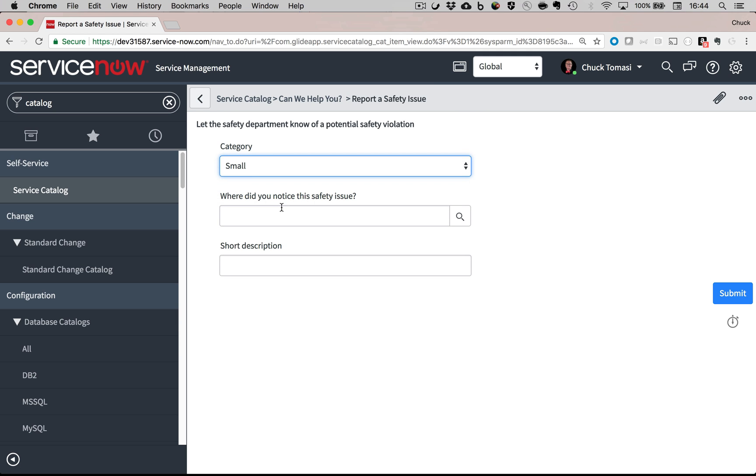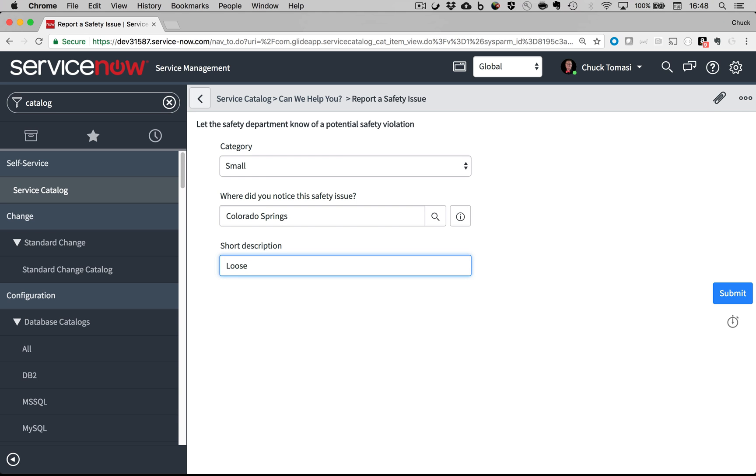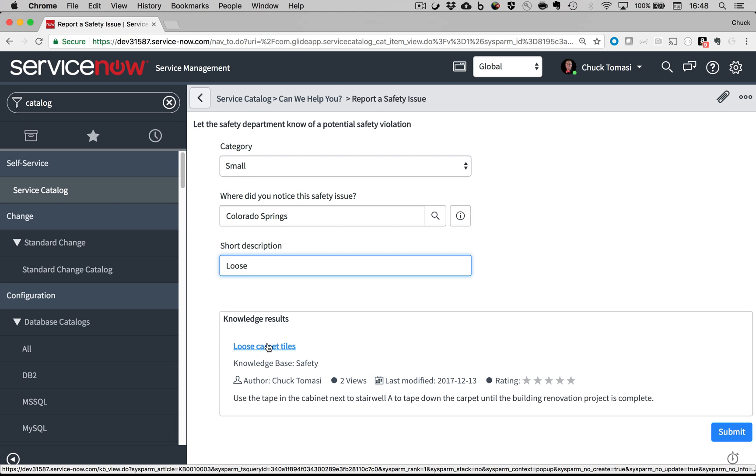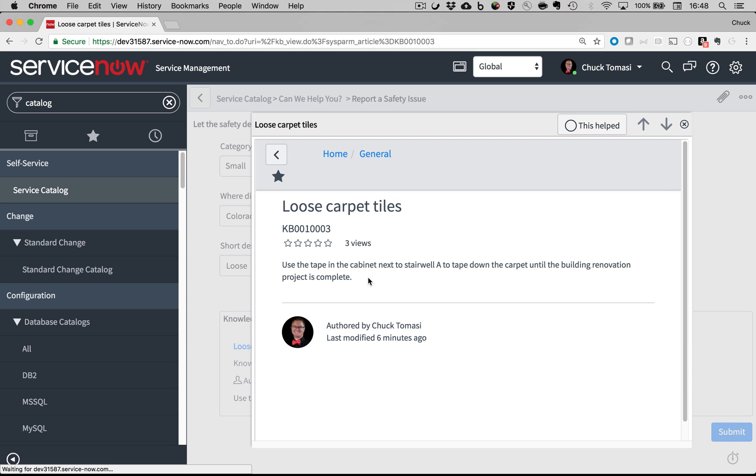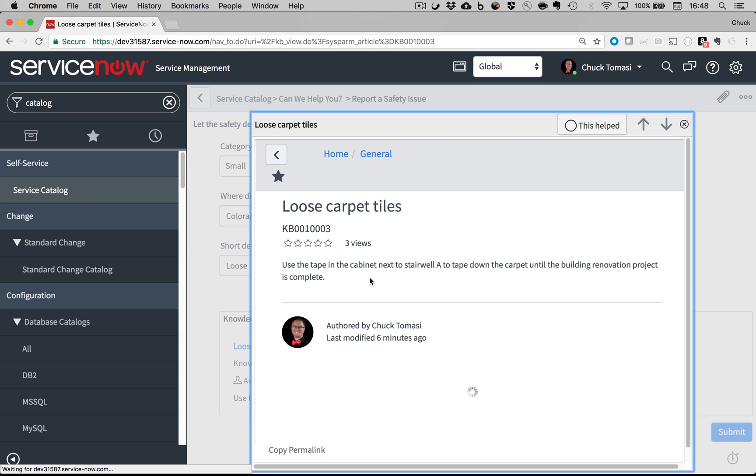Here's our record producer to report a safety issue. And as I fill in the fields, when I get to short description and begin to type, the search context starts looking for potential knowledge base articles for me. And here's the article that can help the person.